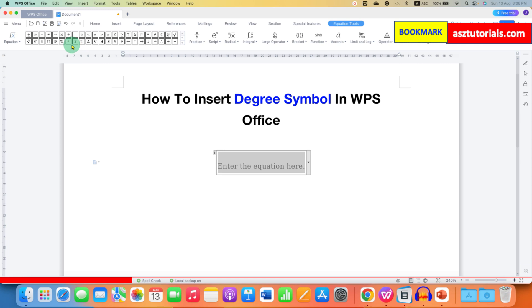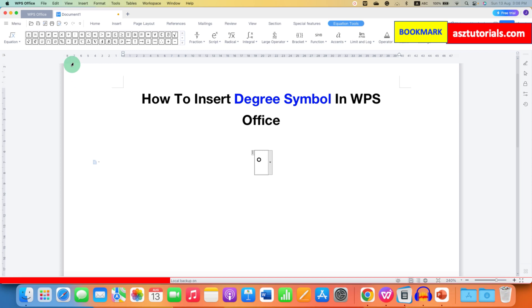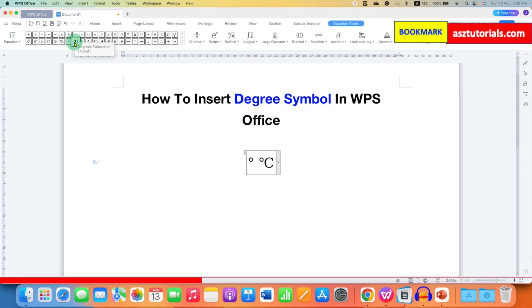You will see the degree symbol here. Just click on it and it will be inserted. You can similarly type degree centigrade and degree Fahrenheit by just clicking on the symbols.